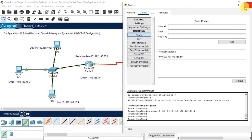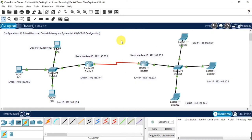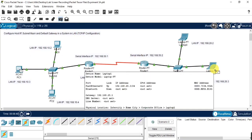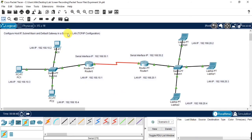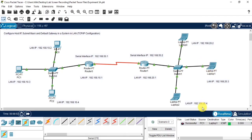Now we will see how the information is being transmitted from one device to the other device — from one local area network to the other local area network. For that, I am sending one piece of information. Now we will send the information from one local area to the other local area network. You can see the status as below. Thank you.